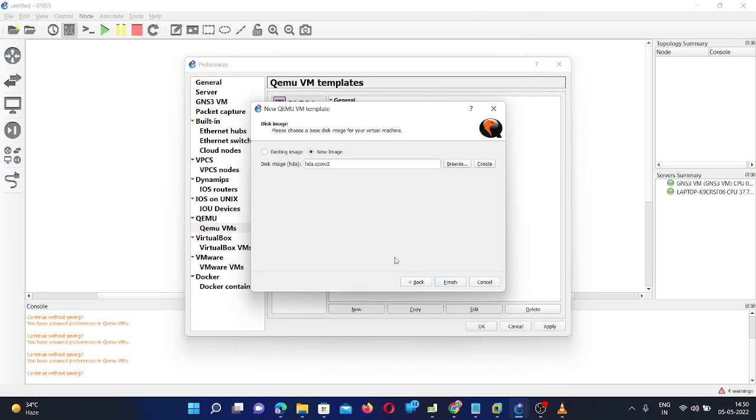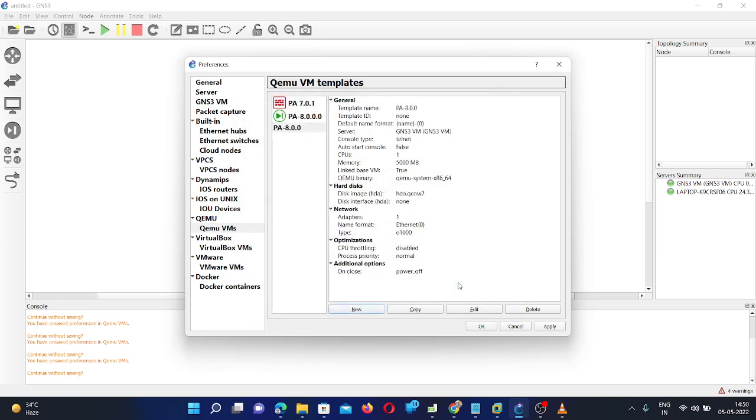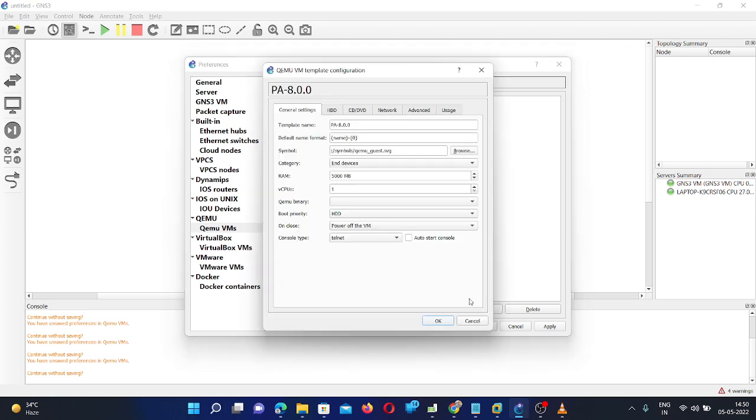Now you can see the file has been uploaded to GNS3. Then click on Finish. So you can see it is already uploaded to the GNS3. But you need to make some changes. So click on Edit.